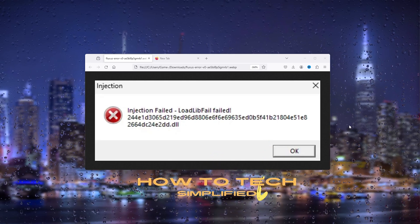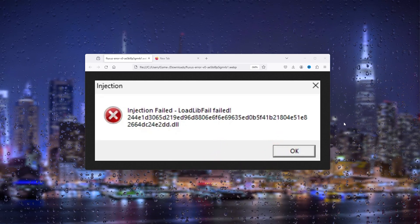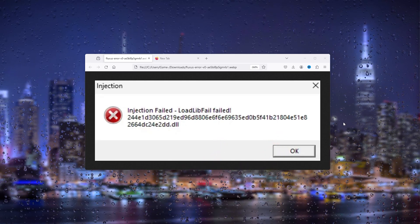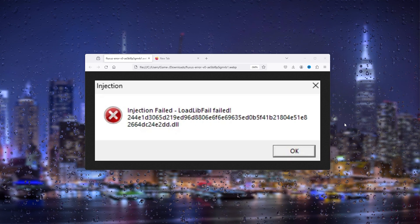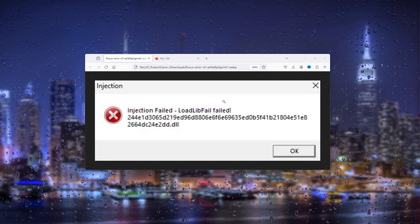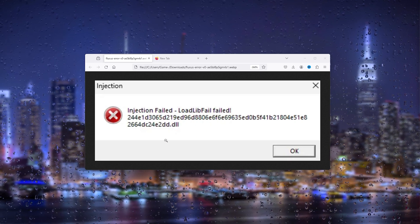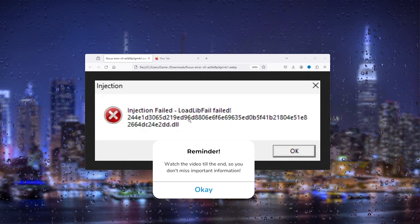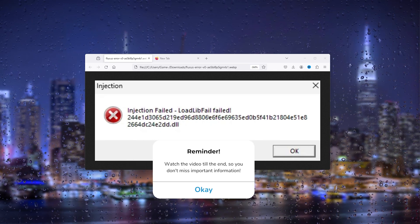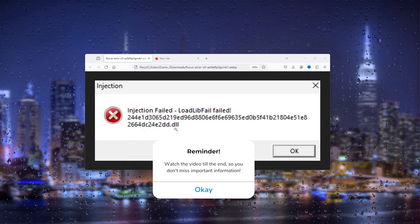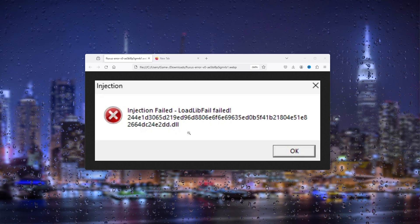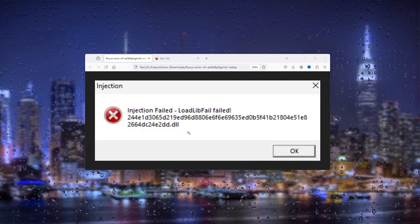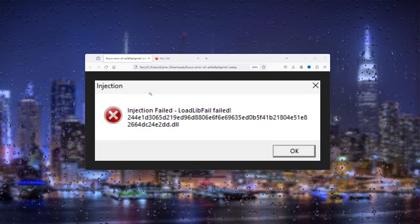Hey, hello guys, it's How to Tech Simplified. In this easy tutorial today, I'm going to show you how to fix it when the error occurs that you're seeing on this screen for Roblox. This is a load lip failed error, and it's missing a DLL file. It's a very easy fix.